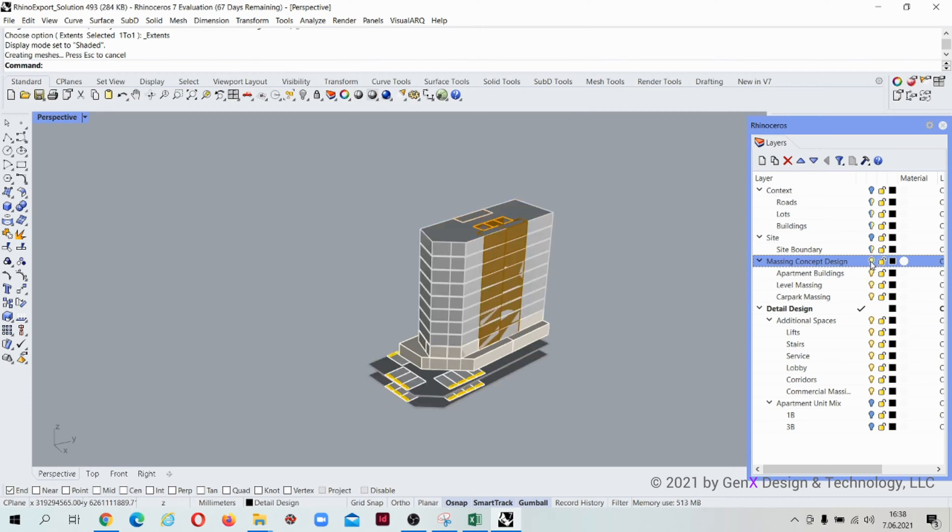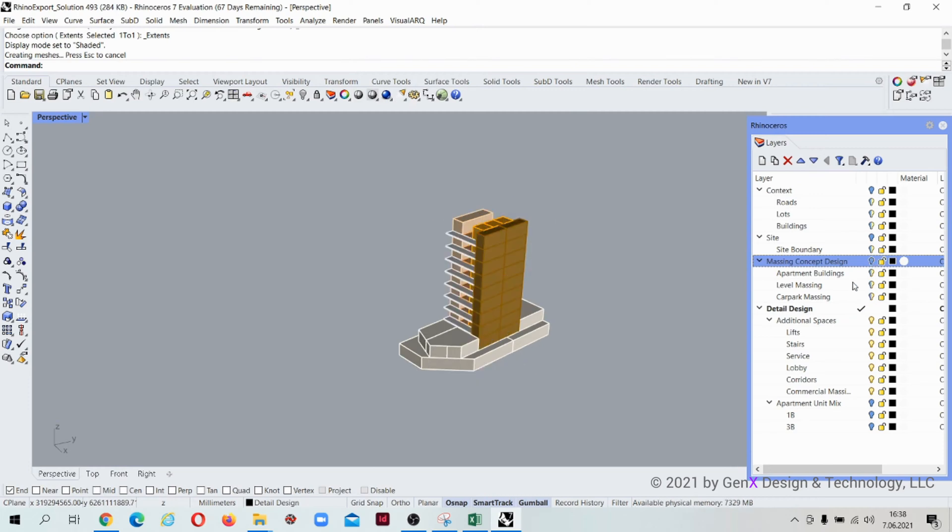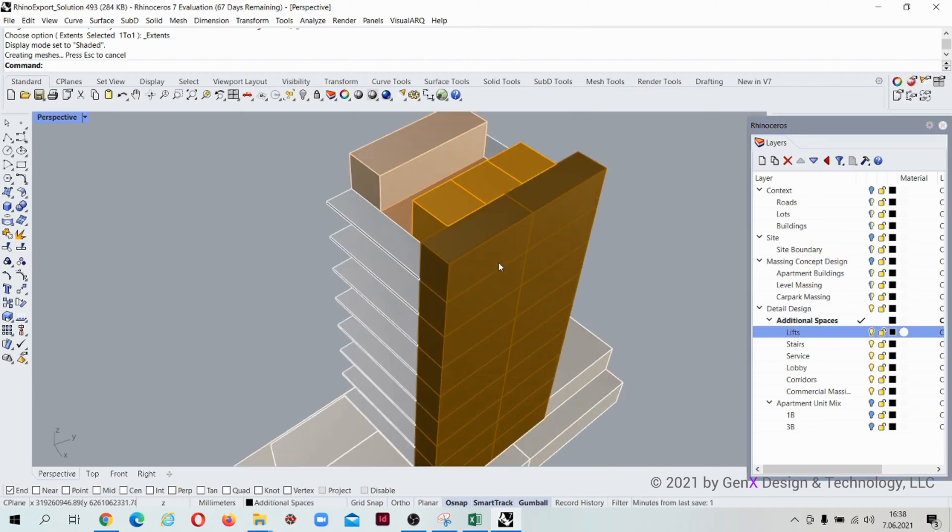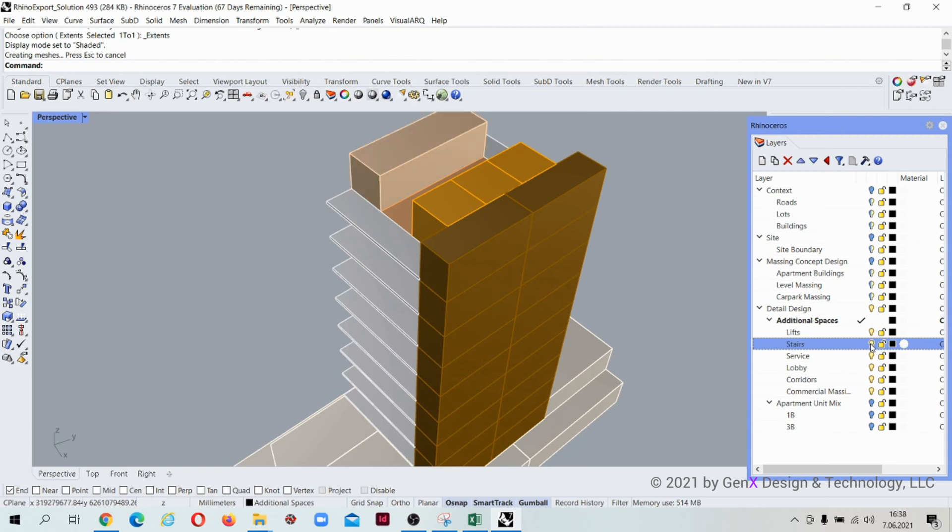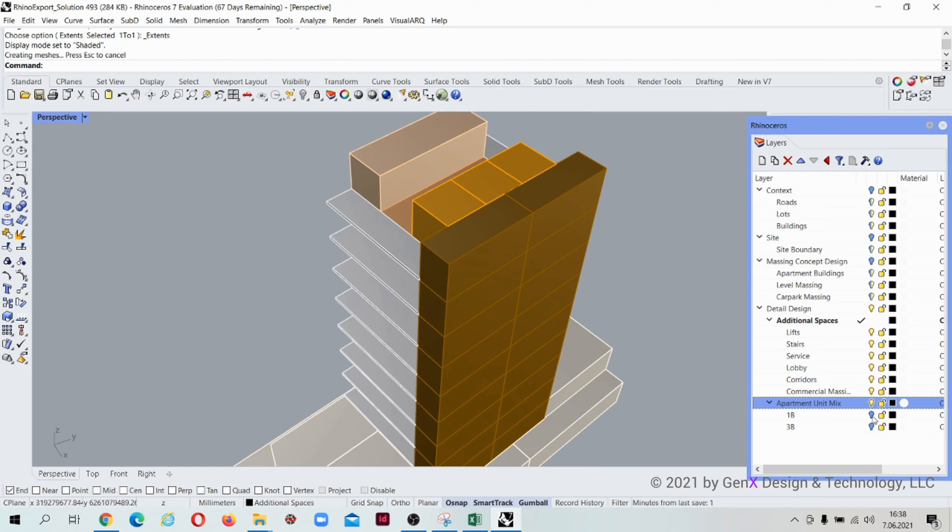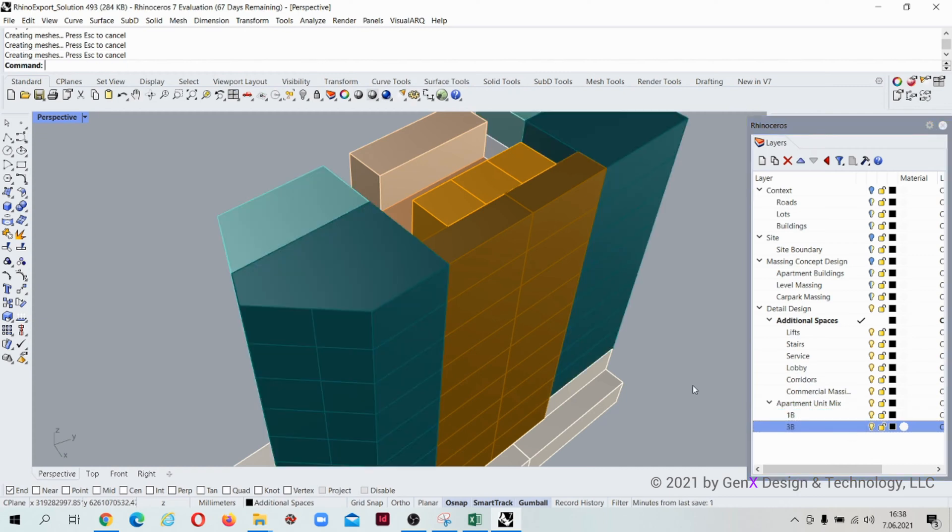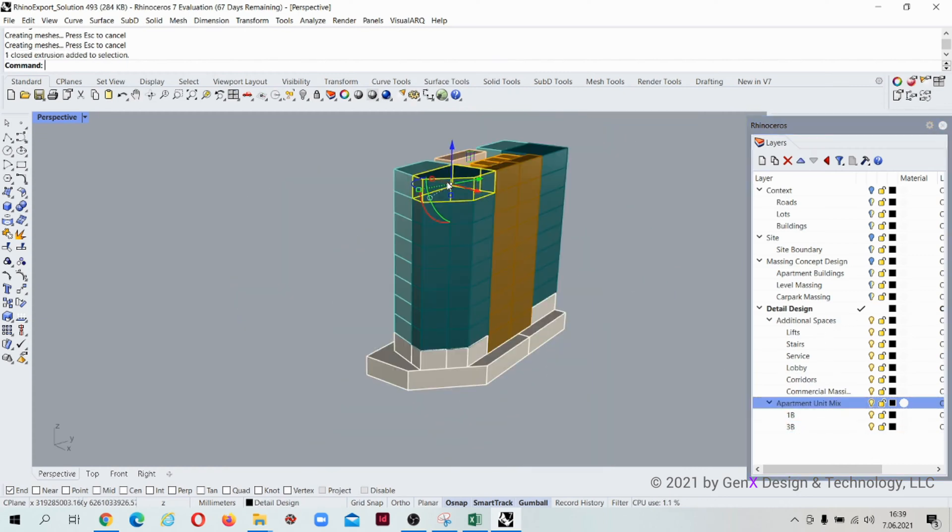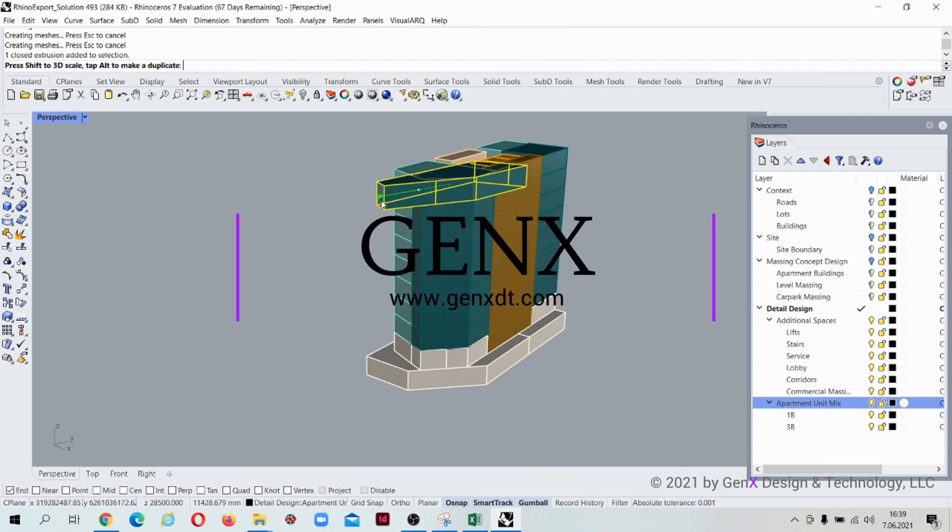For the detail design, you can see layers for lifts, stairs, service, lobby, corridors, and commercial massing. Also, you can find the unit mix in a separate layer. The boxes come as a volume format into Rhino. You can play with the mass right there.